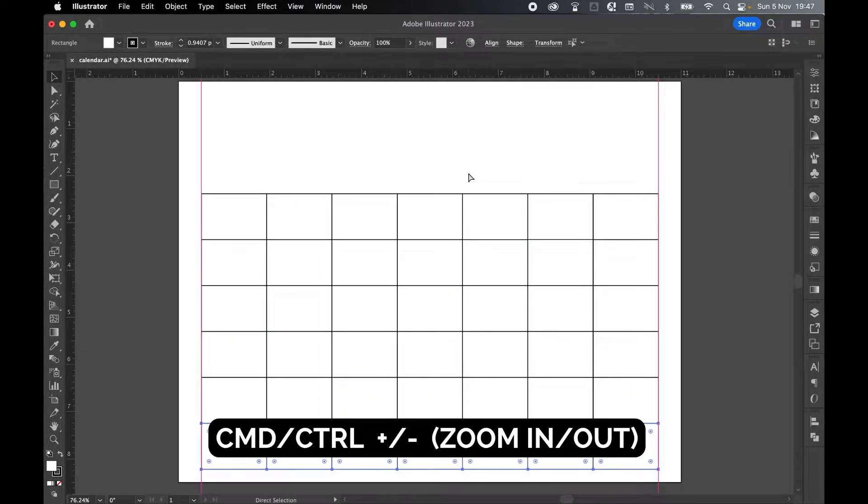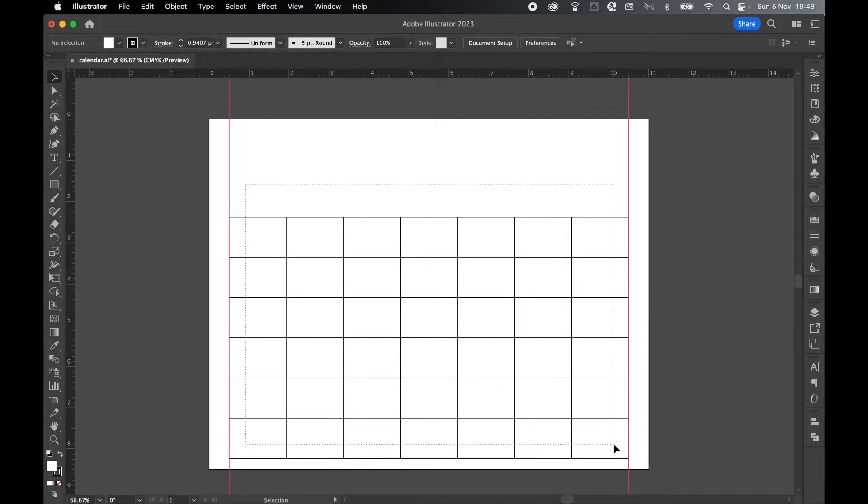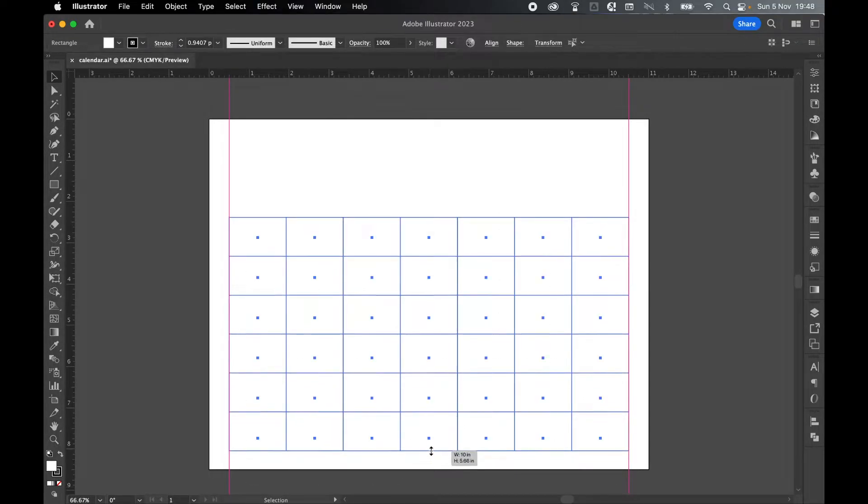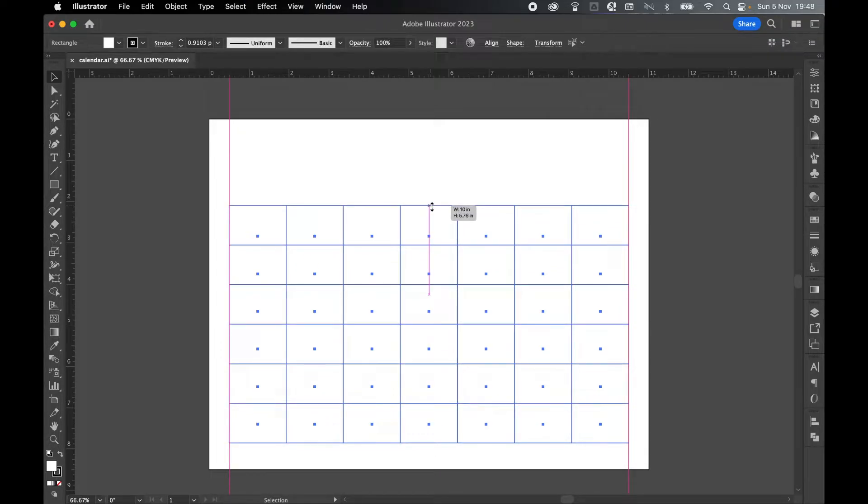Let's Command or Control minus to zoom out. So I can adjust these a little more by clicking and dragging over with Selection tool. And I can lengthen or shorten them accordingly until I'm happy with their arrangement.